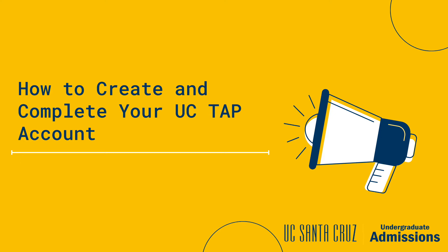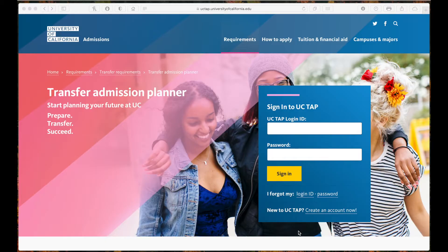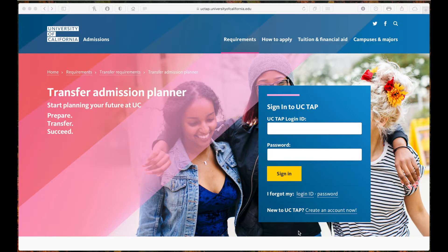Hi everyone, in this video I will teach you how to create and complete a UC TAP account. UC TAP is designed for use by students to track their progress toward meeting minimum UC requirements and major preparation. It can be used for all nine UC campuses.